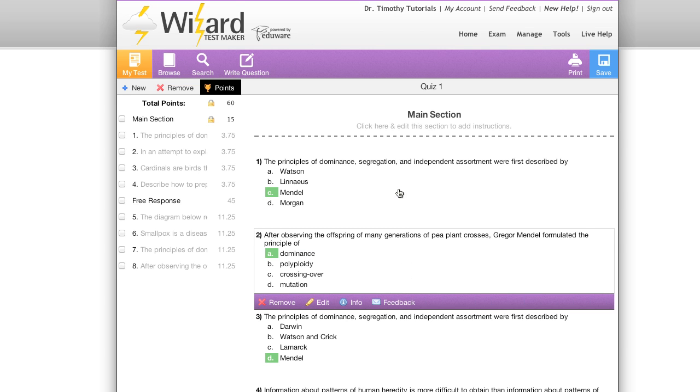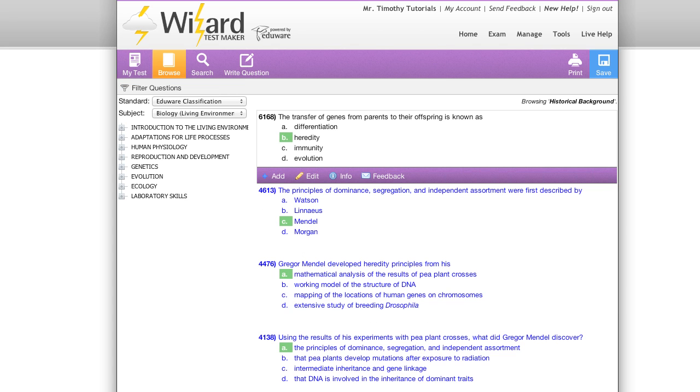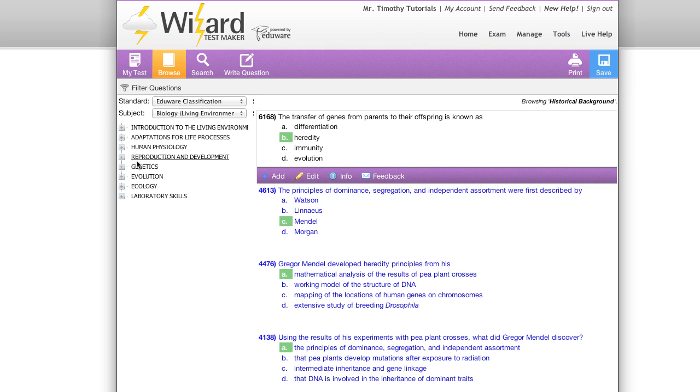Now we've gone through the my test tab. Now let's take a look over the browse tab. The browse tab allows you to quickly and simply navigate through Eduware's question database.